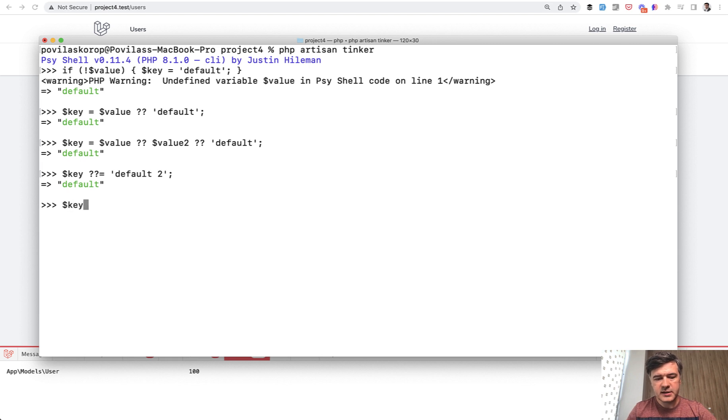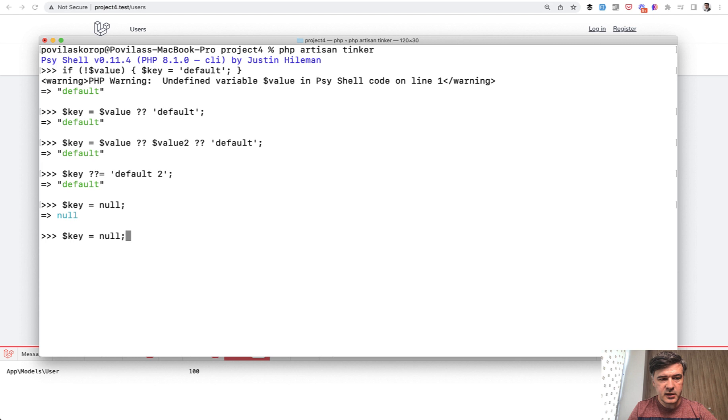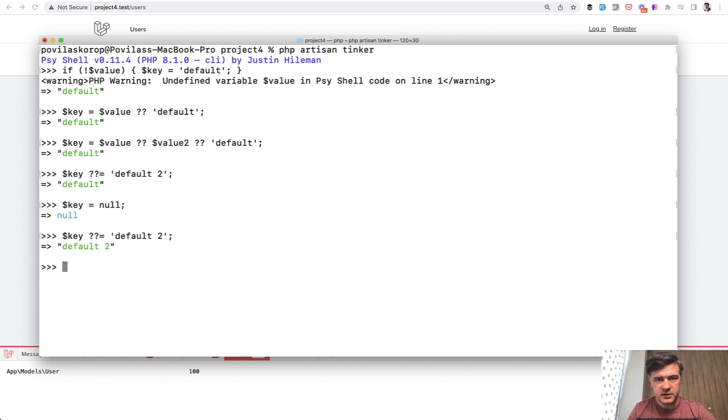Let's test exactly that. So key equals null assigned, and then we repeat the same thing. And as you can see, the value is default two.